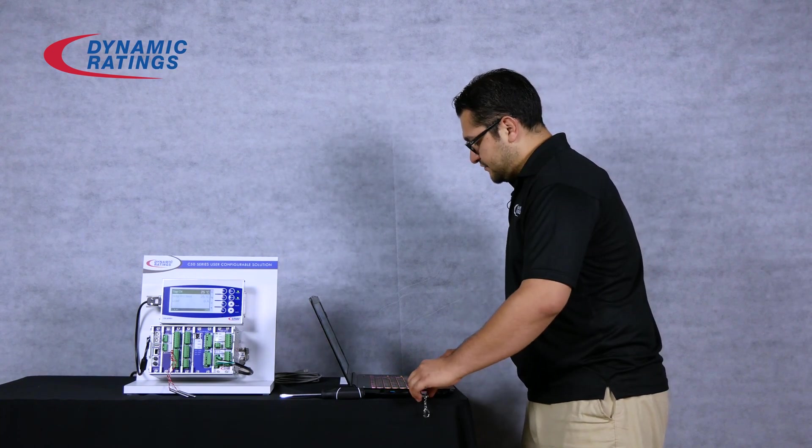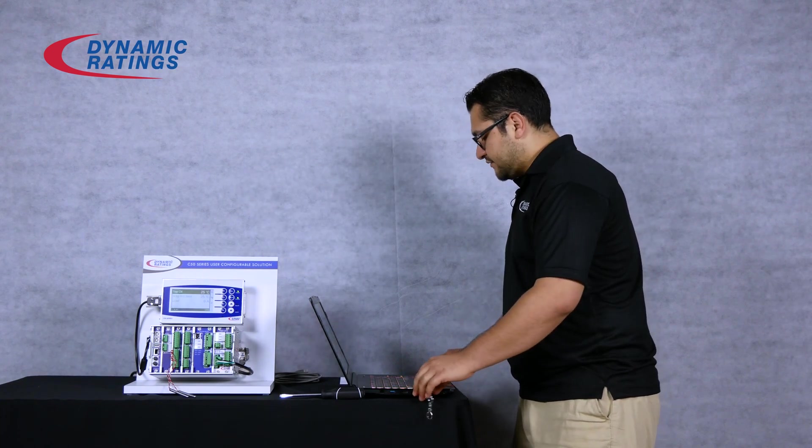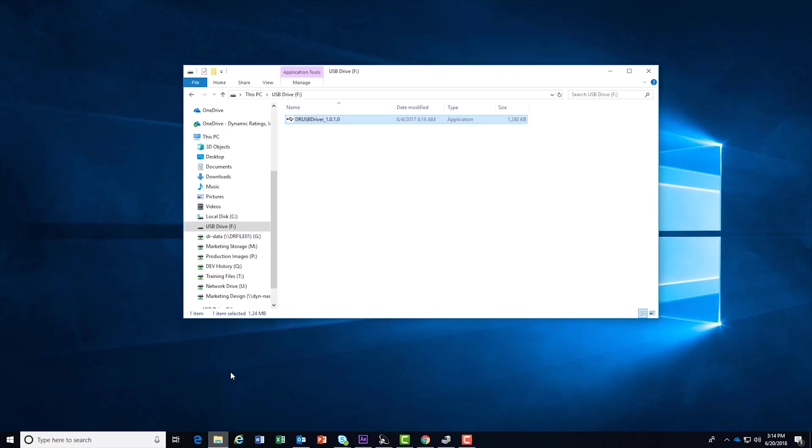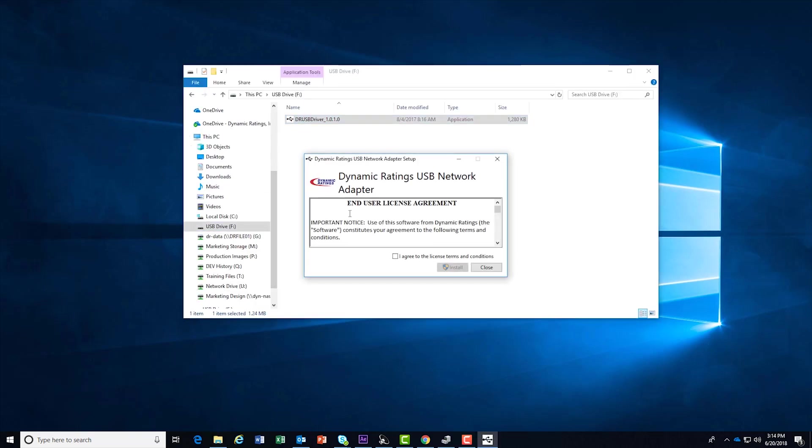To install the USB driver on your computer, open Windows Explorer and double click on the USB driver. Accept the license and install the program.